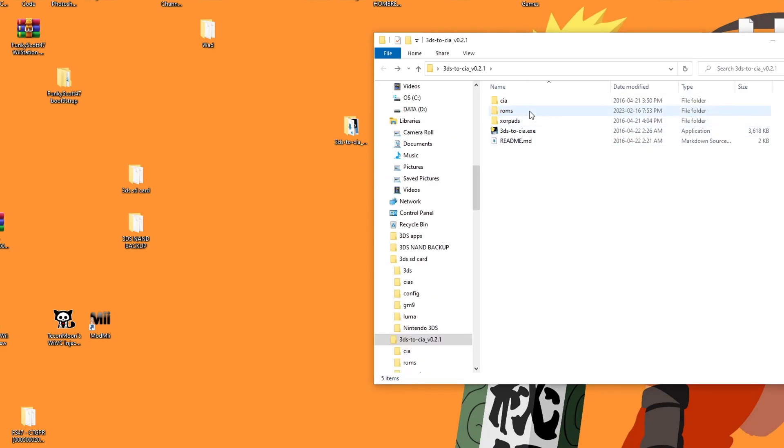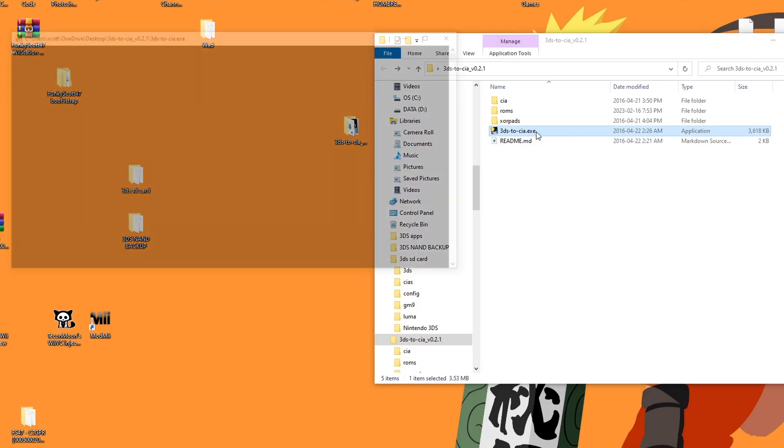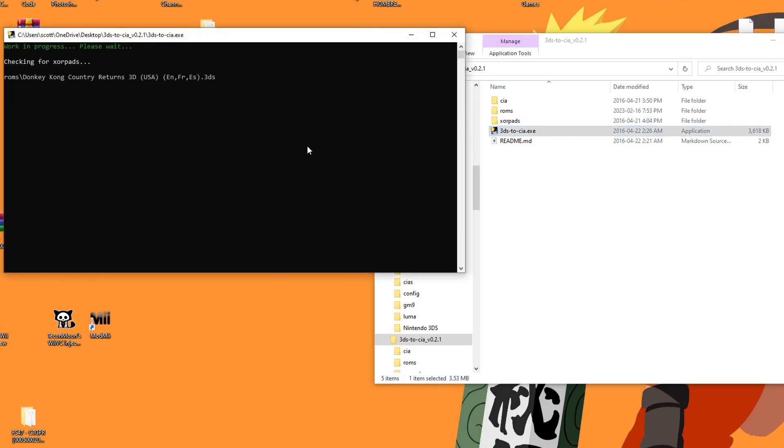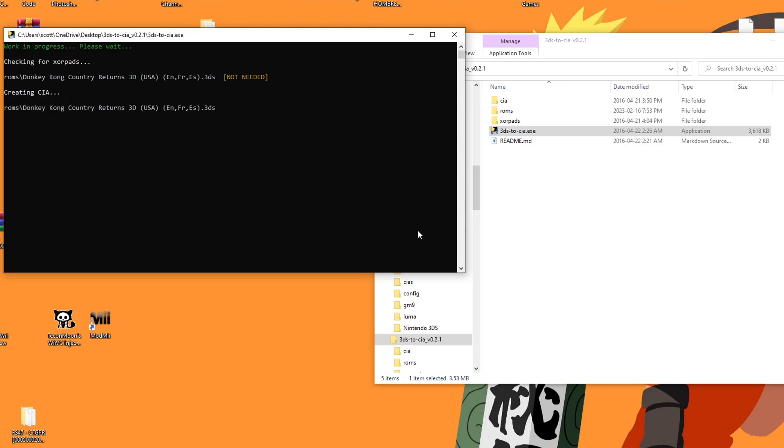Once you have it in the ROMs folder, just click on 3DS to CIA and it should run the program and automatically find Donkey Kong Country Returns. And it'll say not needed, that's for the XORP ads, but Donkey Kong doesn't need it. It just automatically starts creating the CIA. Now this might take a little bit, but I'll meet you when it creates the CIA file.